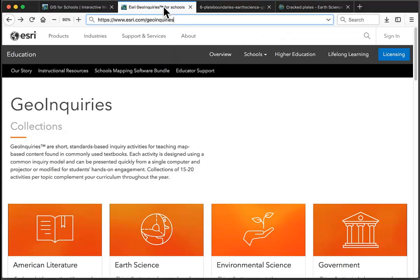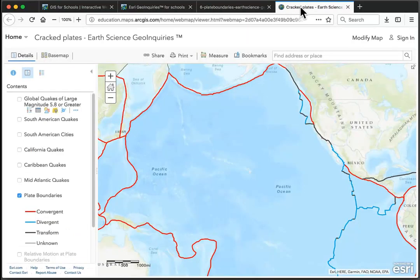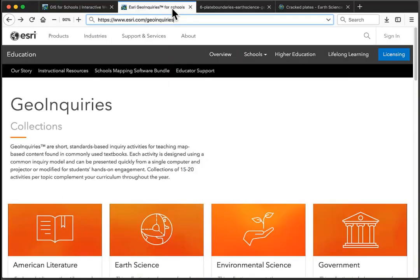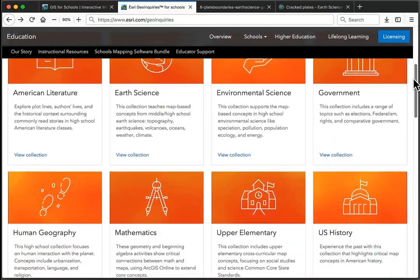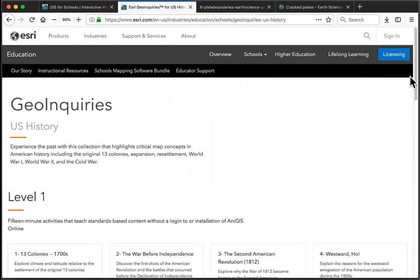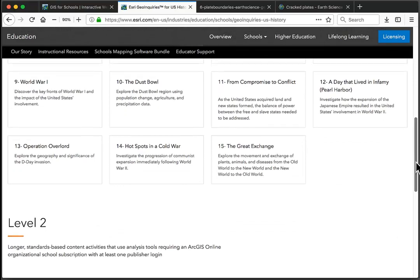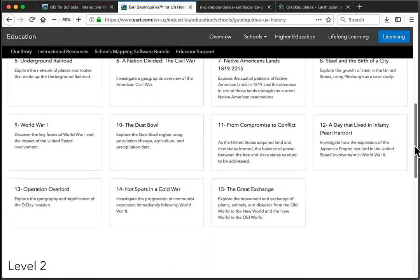Esri GeoInquiries are 15-minute activities on standard classroom content using the ArcGIS Online mapping platform. You can access GeoInquiries from esri.com/geoinquiries. Each set has 15 Level 1 lessons ready to go, requiring no install, no download, no login, while the Level 2 lessons use logins to enable analysis functions in ArcGIS Online.